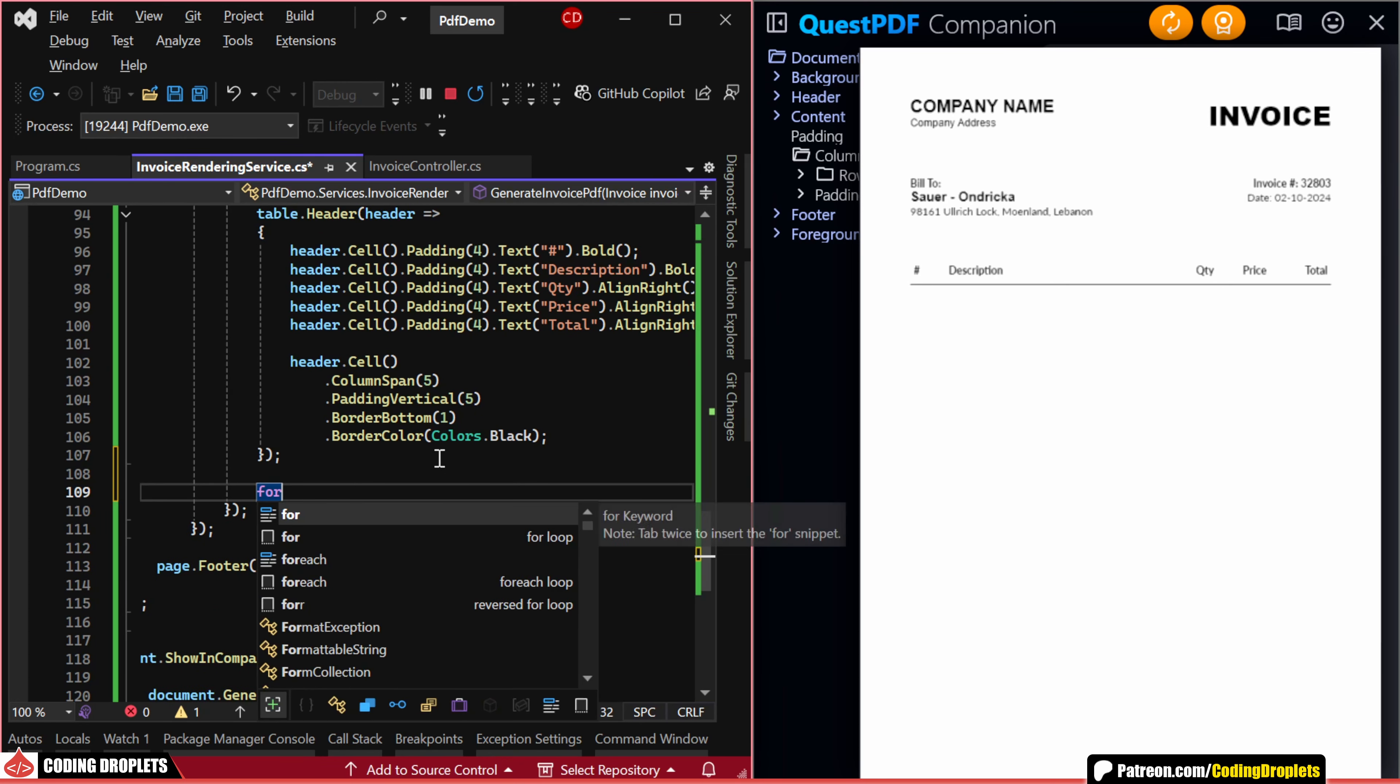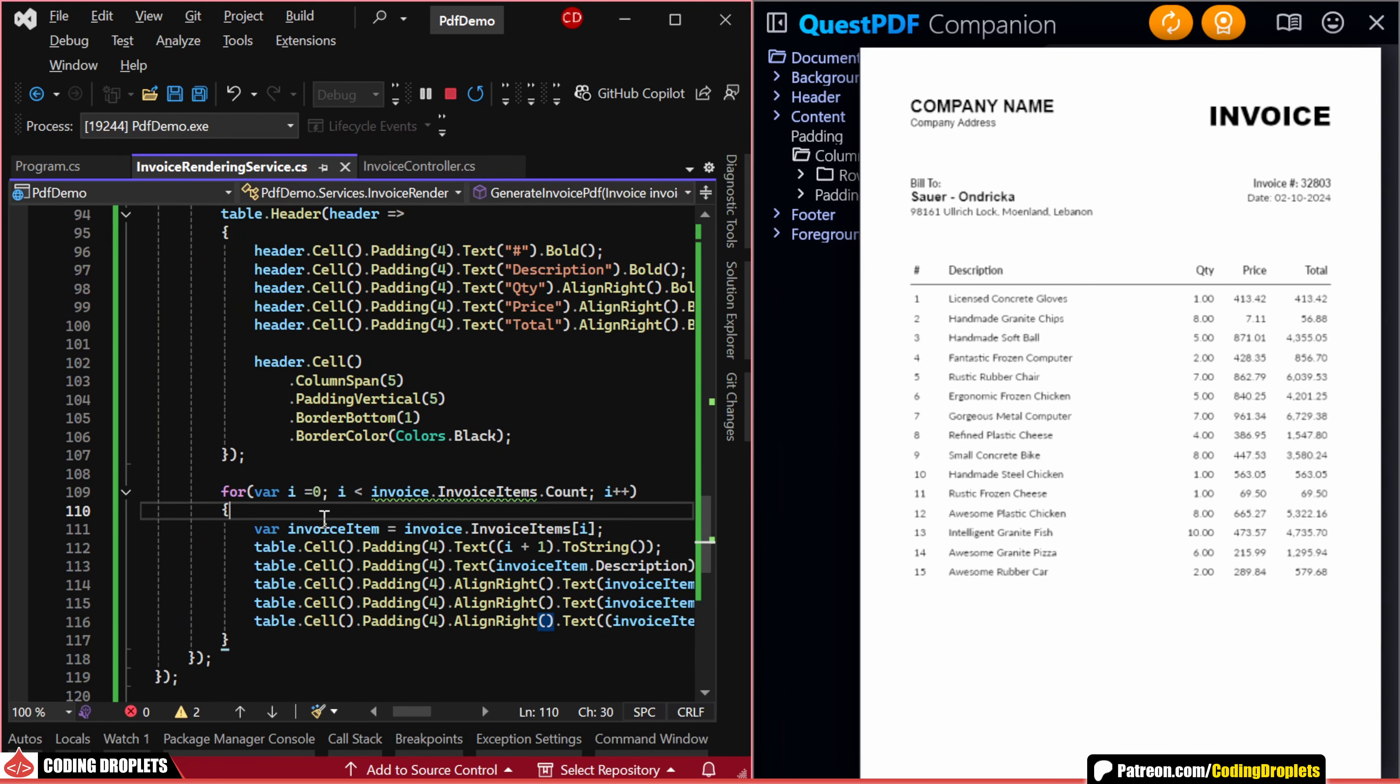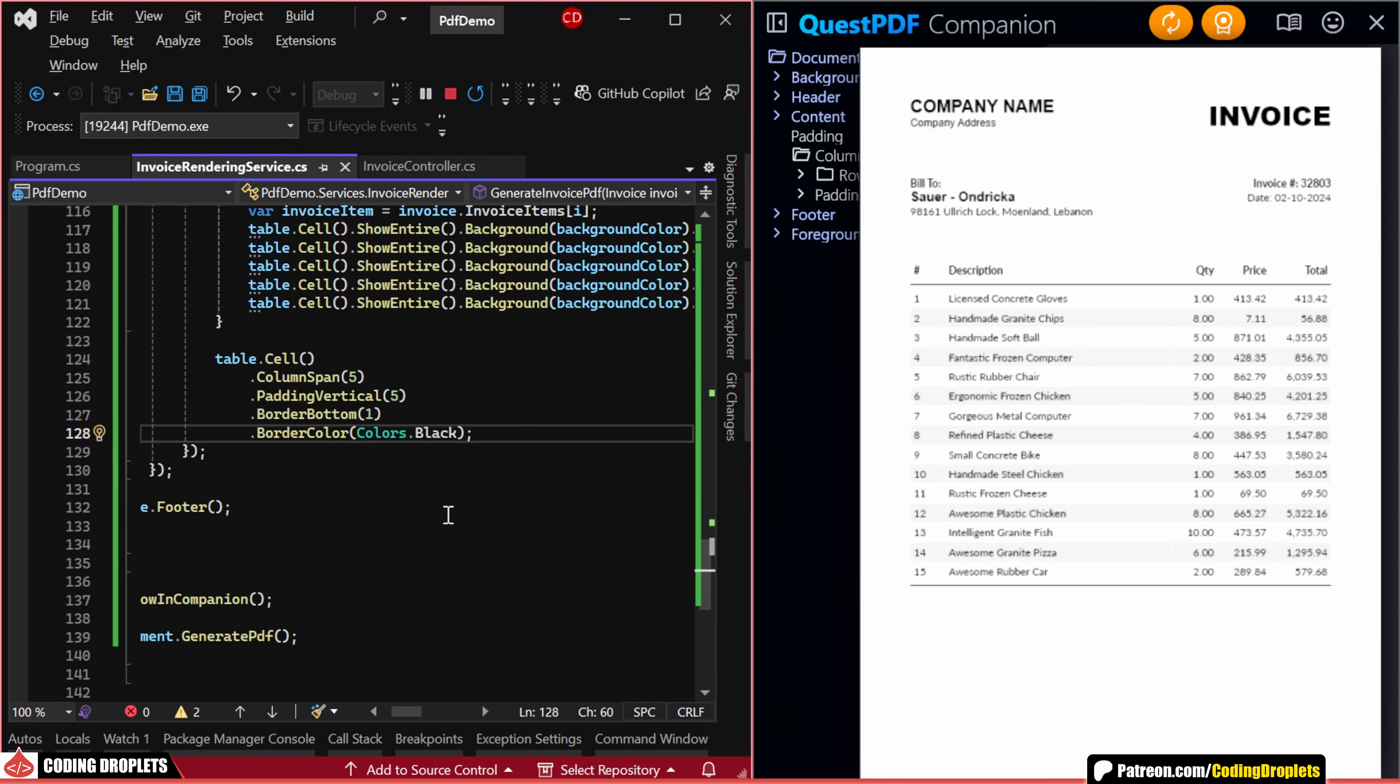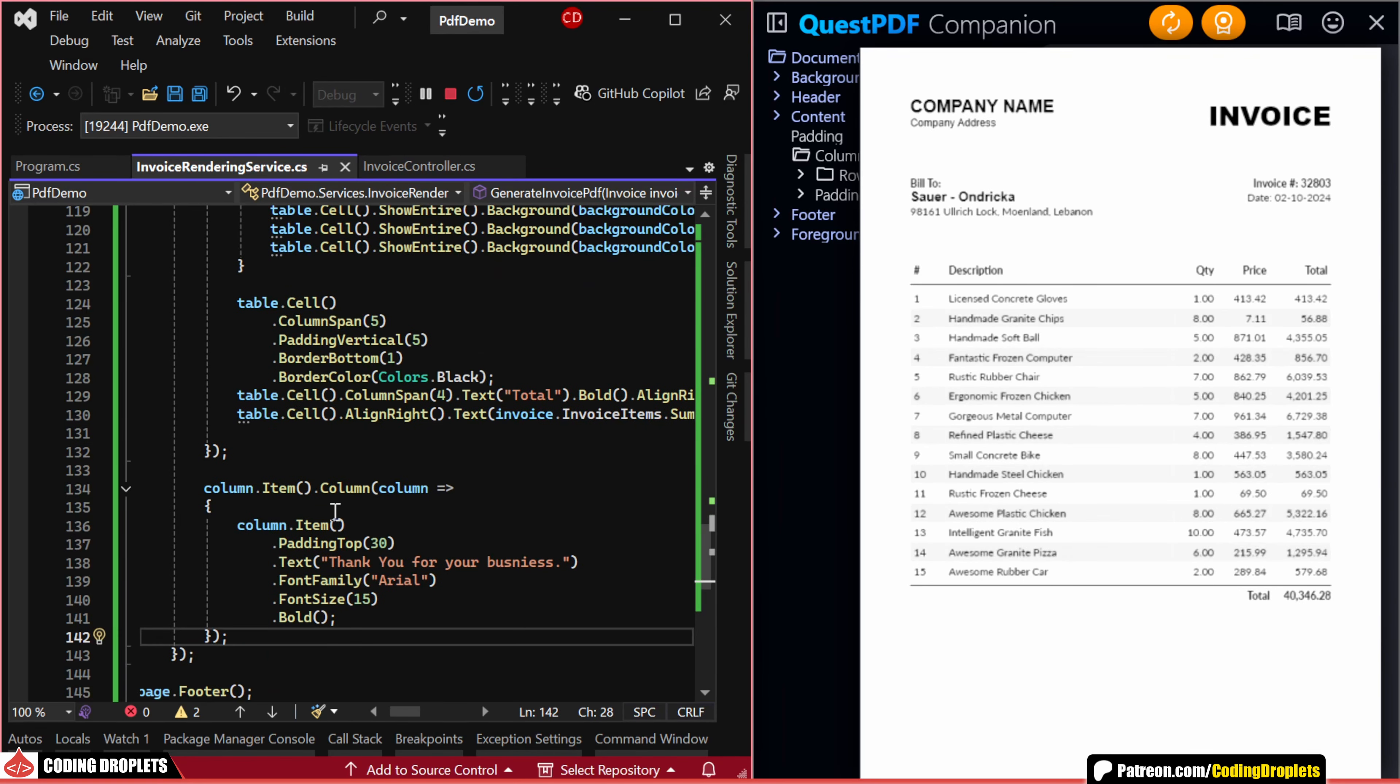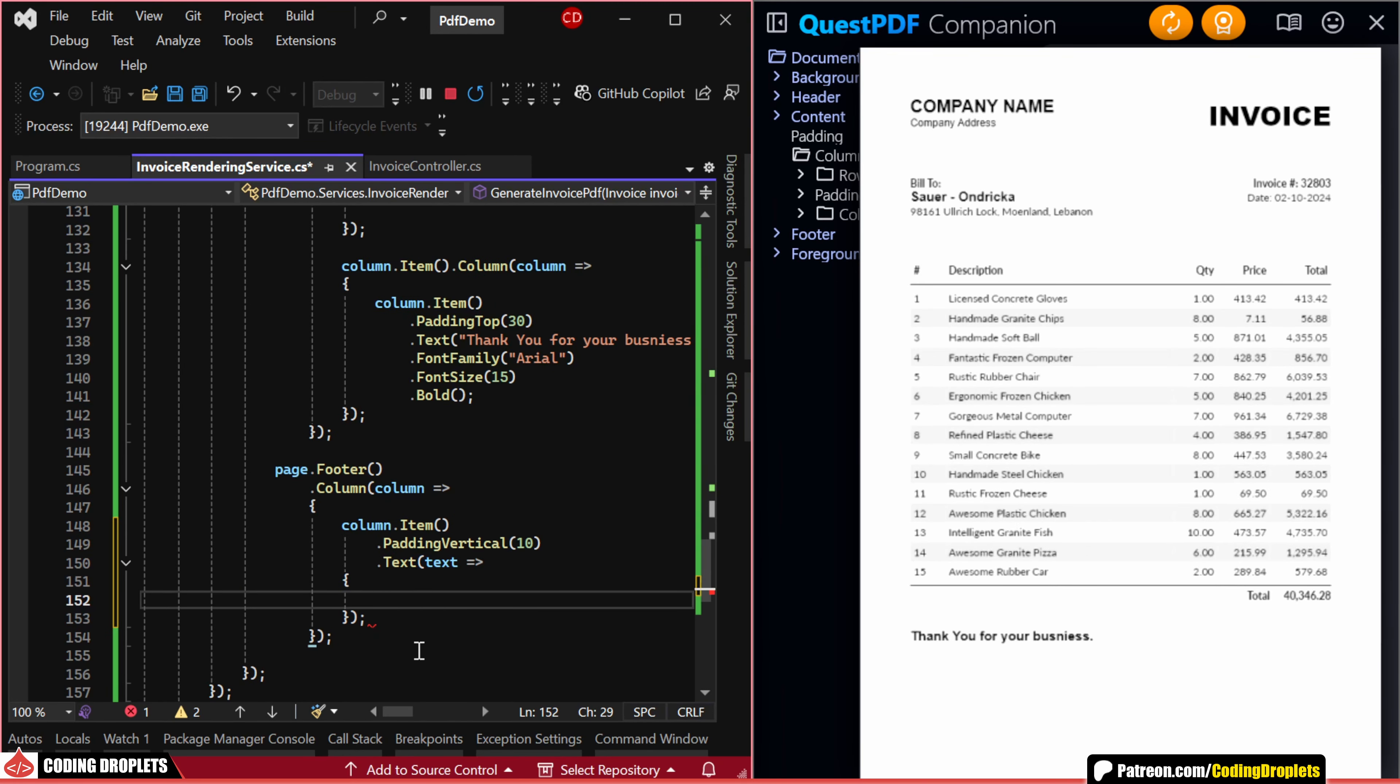Next, we can iterate through all the items and populate the table content. I'm also assigning a different background color for alternating items. After placing another line as we did before, we can display the total amount. Let's add one more item in the column to display a message. Finally, in the page footer, I'm adding a column container with just a text item.